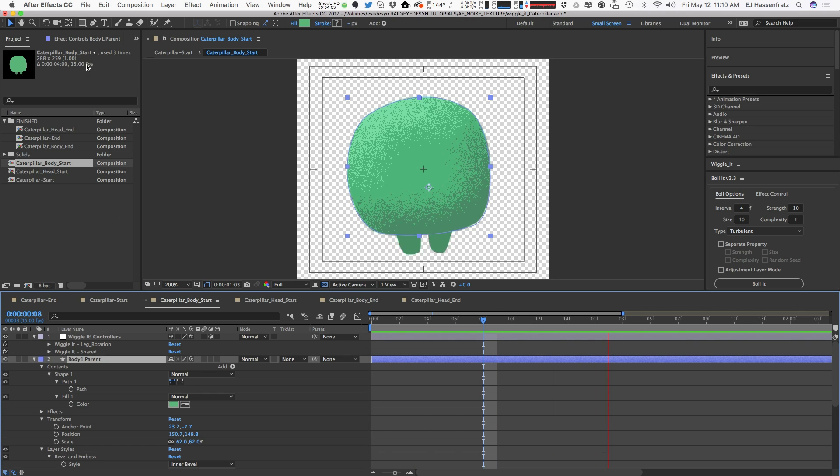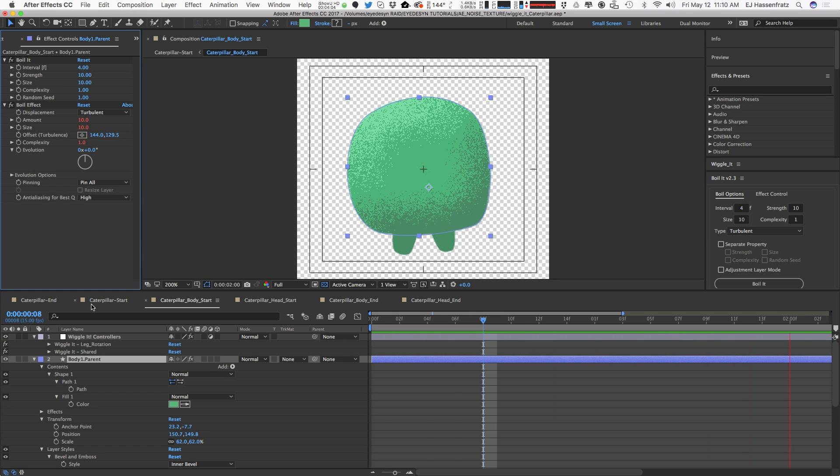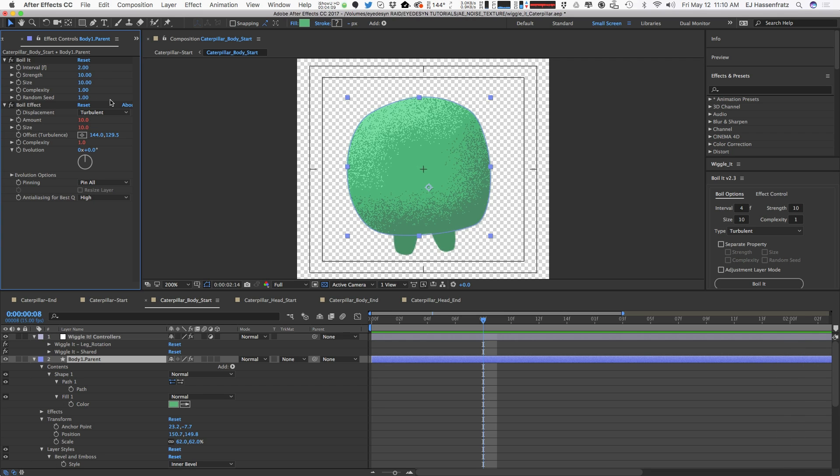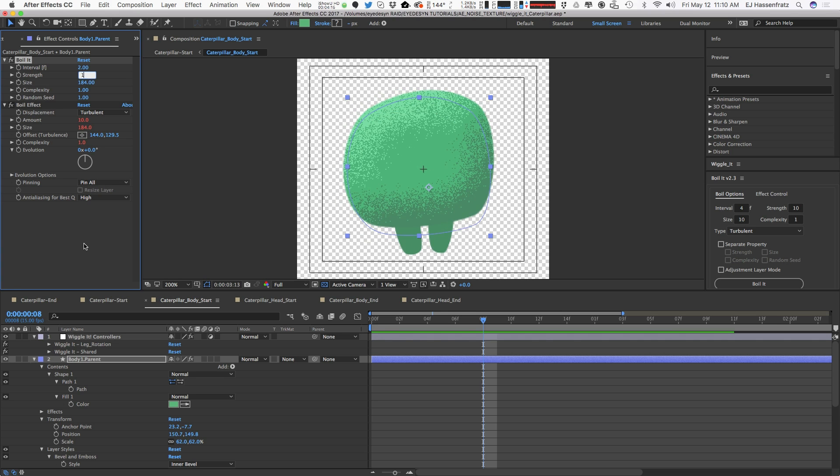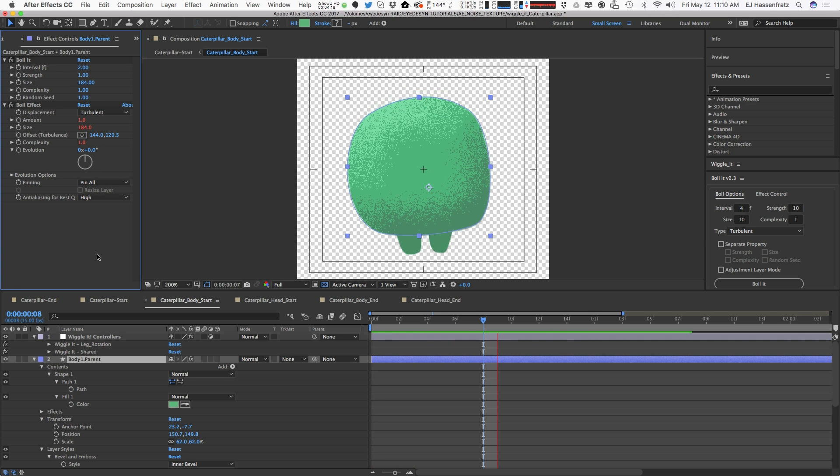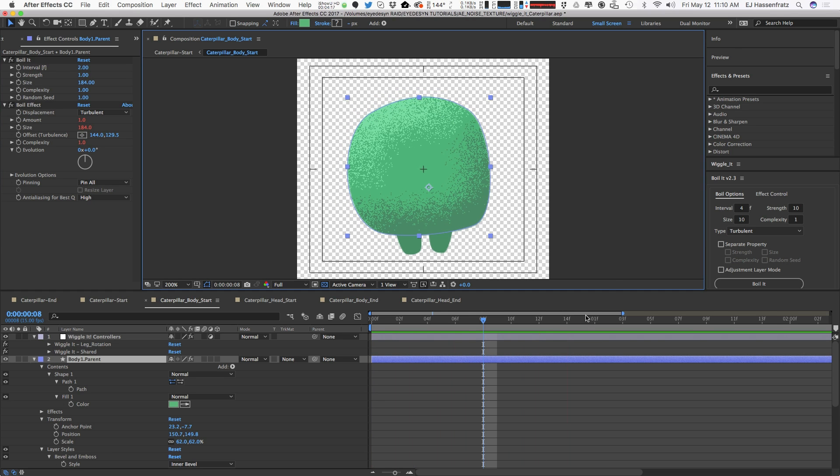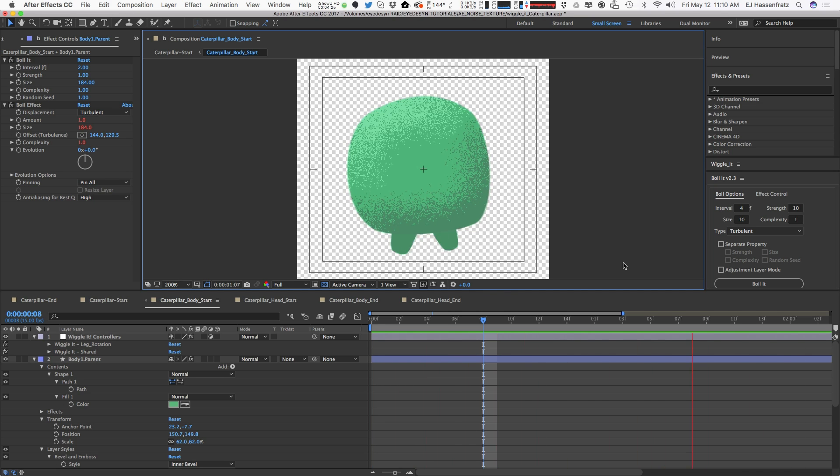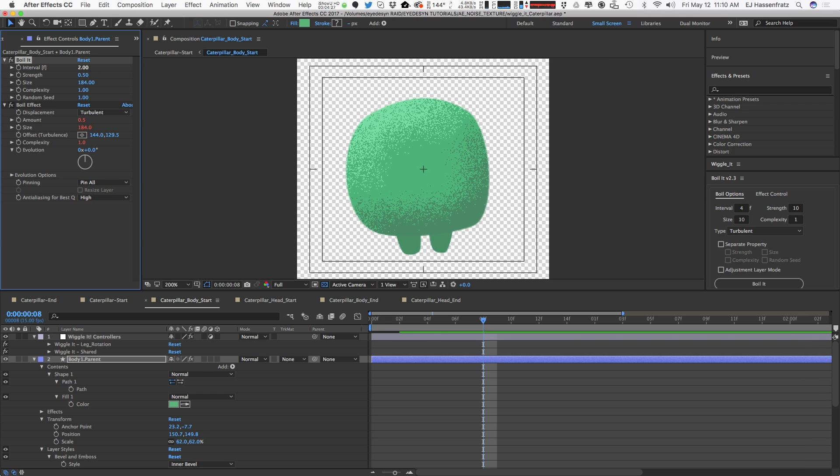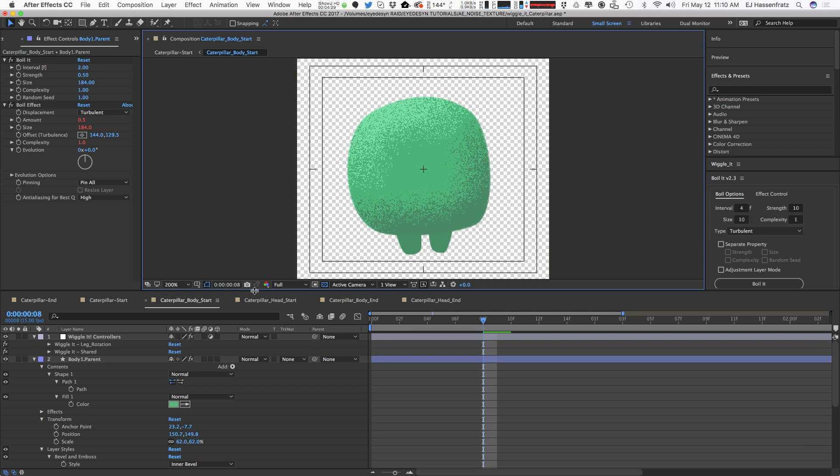I can go into my boil effects here, adjust the interval to a faster interval, and you can see that our animated boil is moving much faster. We can up the size here and bring the strength down. So you can see that we have a nice little animated boil, and that boil is also animating the noise there. We have automatic noise.